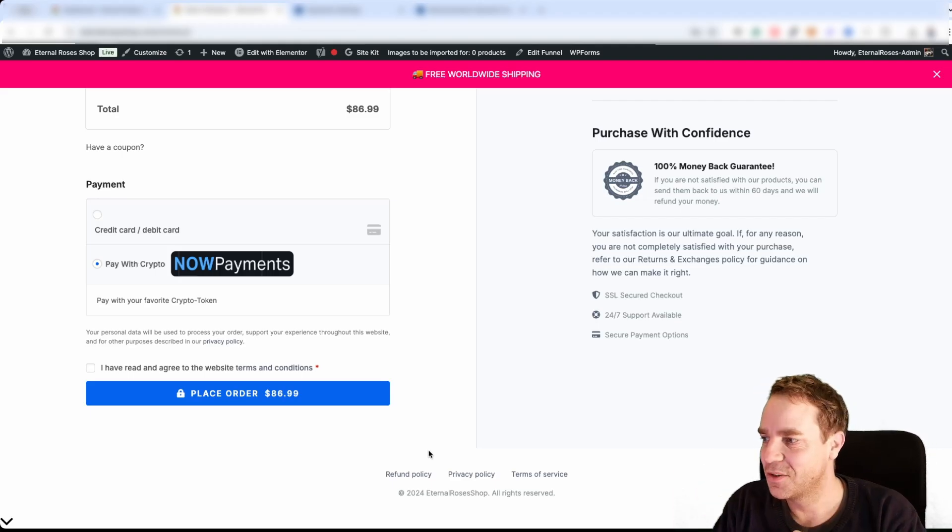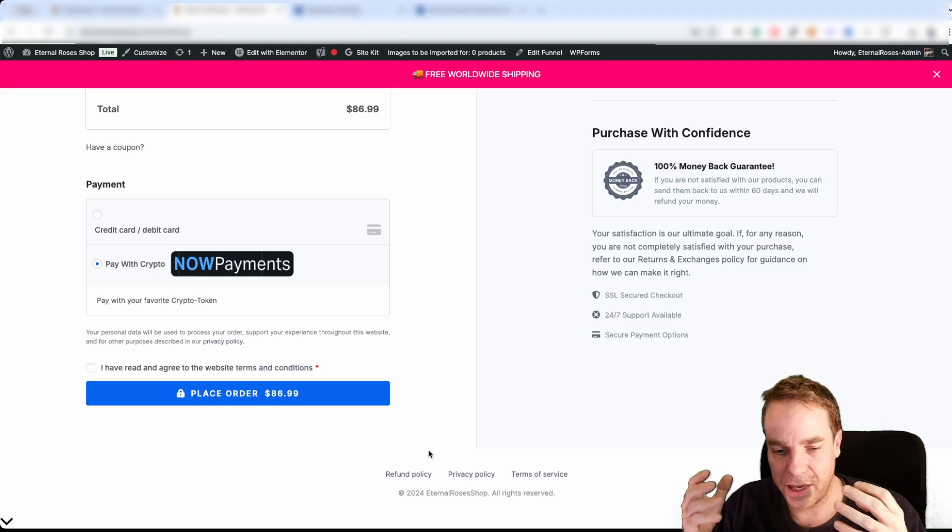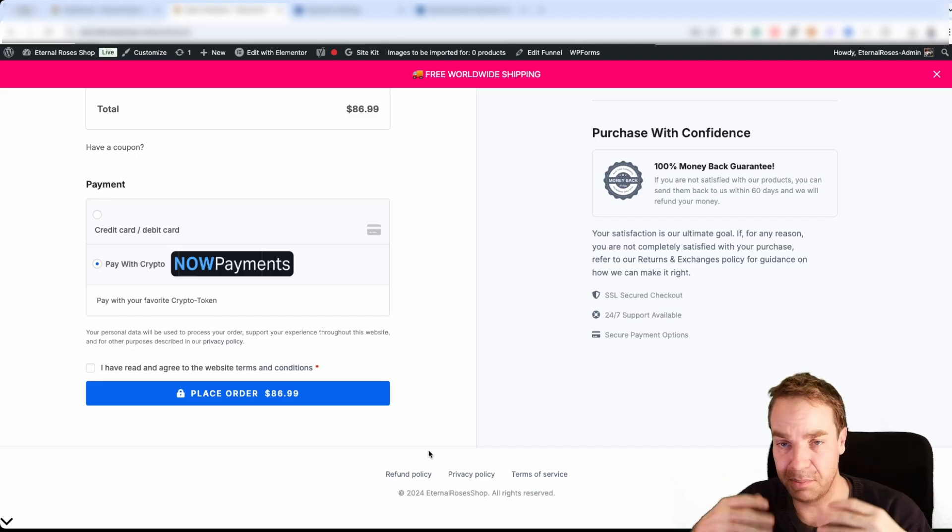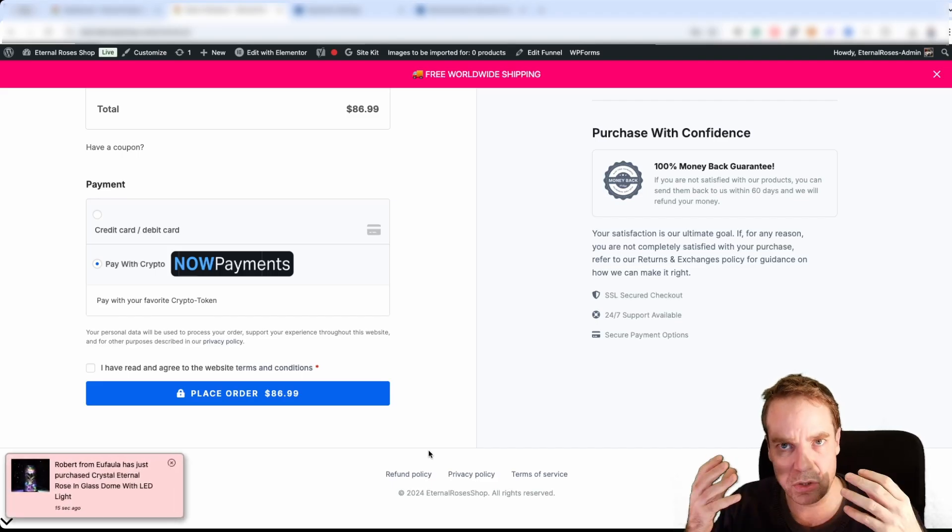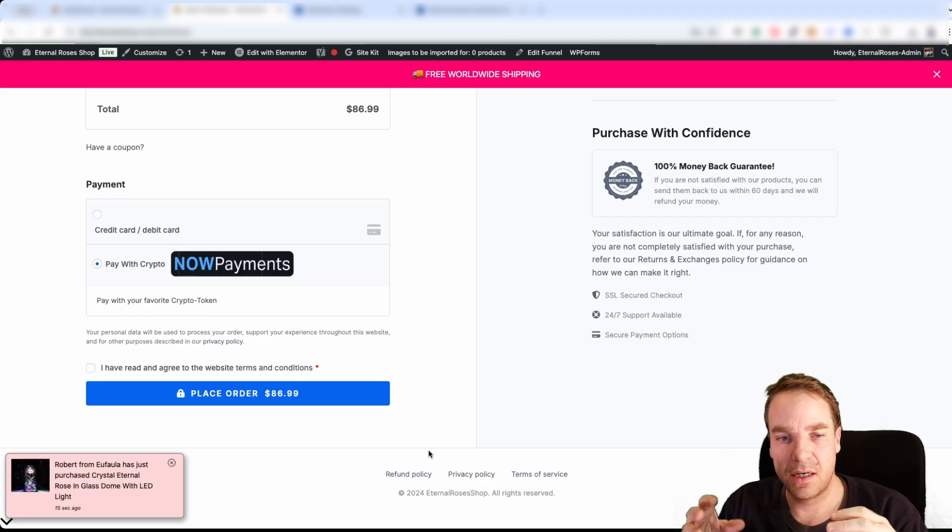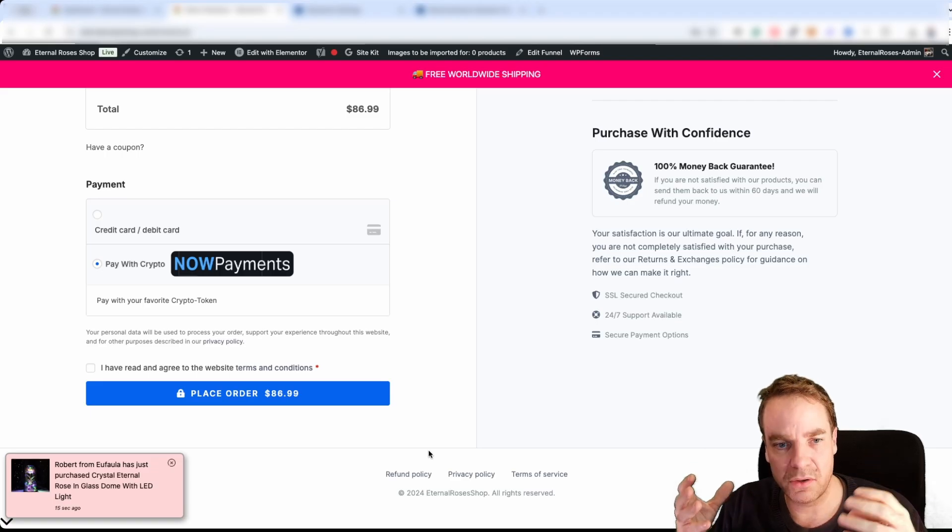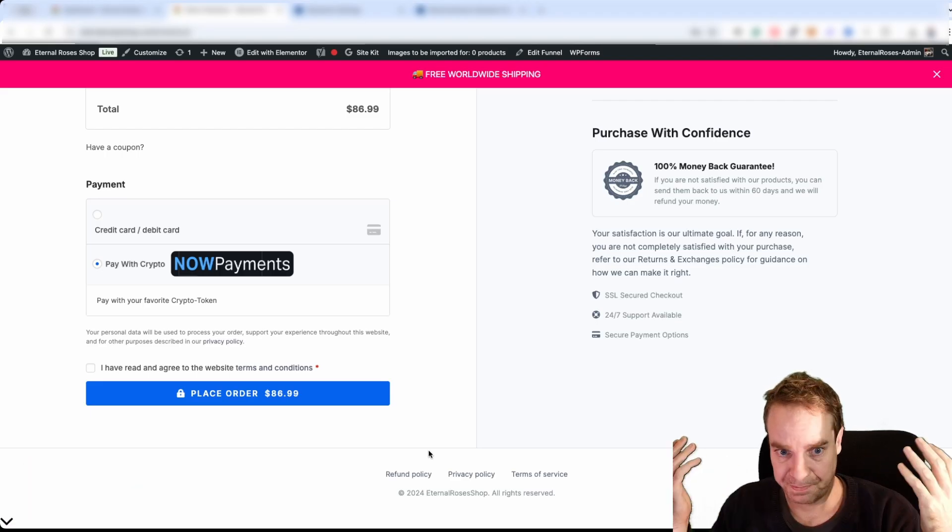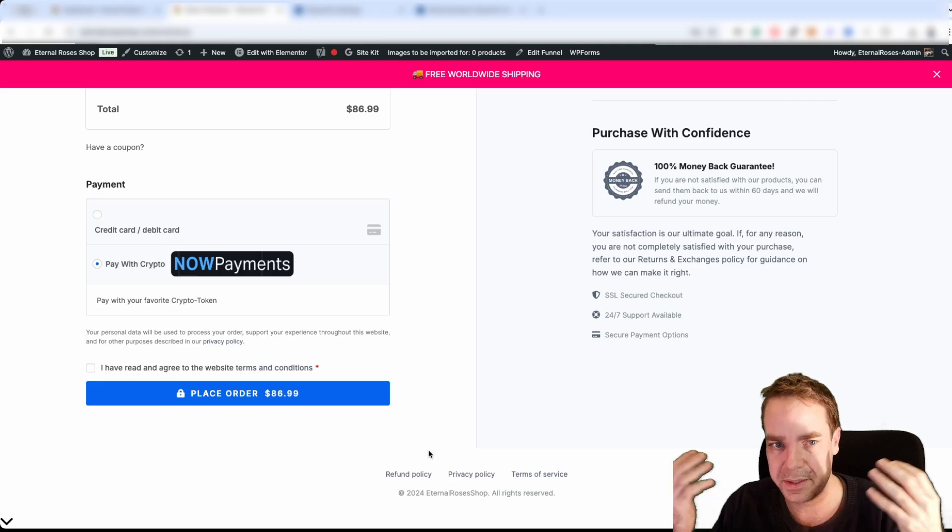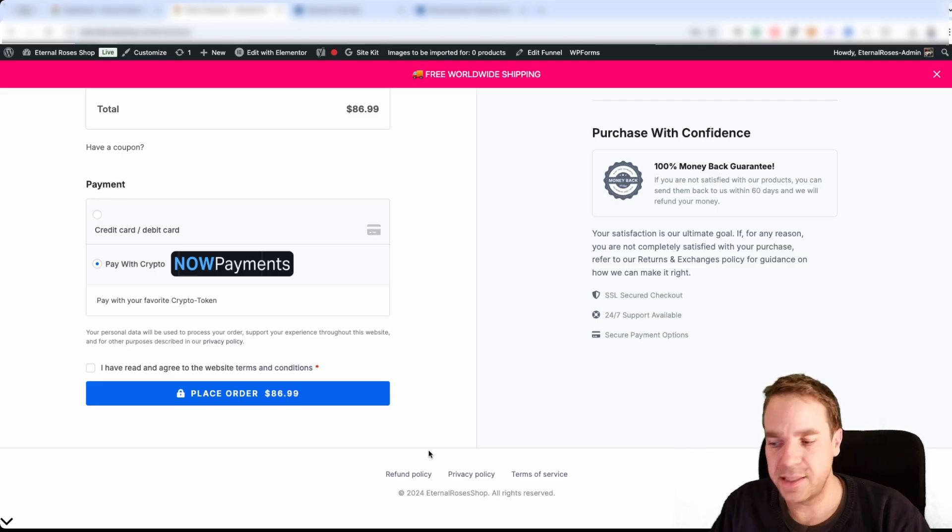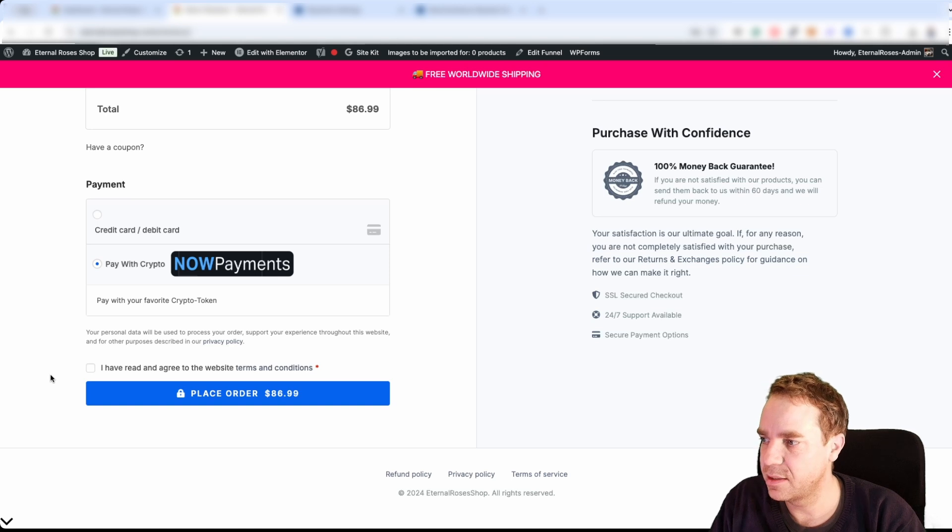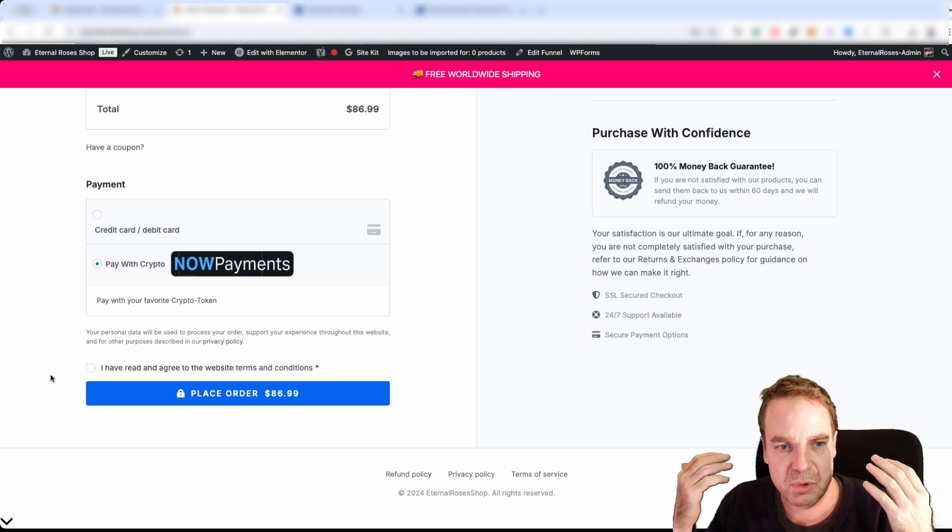So it is really simple. And then of course, after this, you will get immediately paid out to the specific wallet you put into your account, if it's Bitcoin or Solana or Ethereum or whatever. Then you will get the payout and everyone is happy and then you can accept cryptocurrencies. So I think that's it for the video.